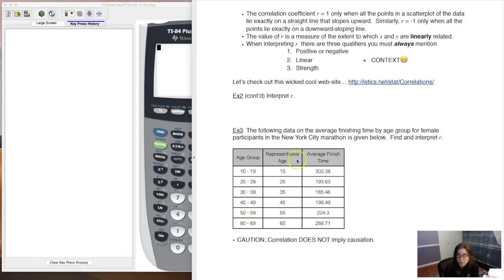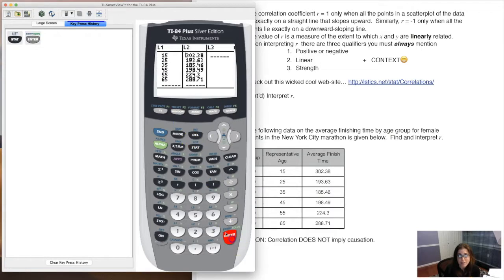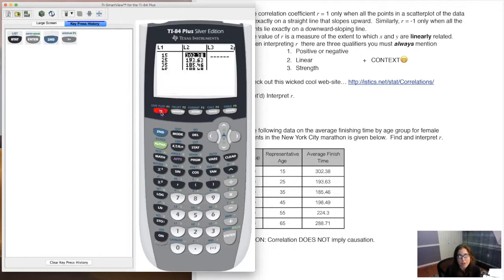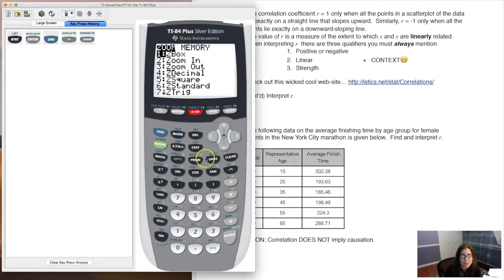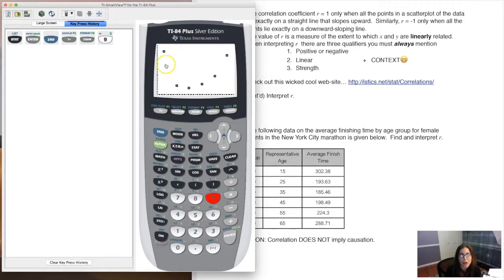Let's load all representative ages into L1 and average finish times into L2. I've already done that — the ages and finish times are both loaded in. Now I'll check the stat plot. It'll be the same kind of stat plot we use throughout this chapter. Let's take a look at it to get a feel for the data before calculating r.